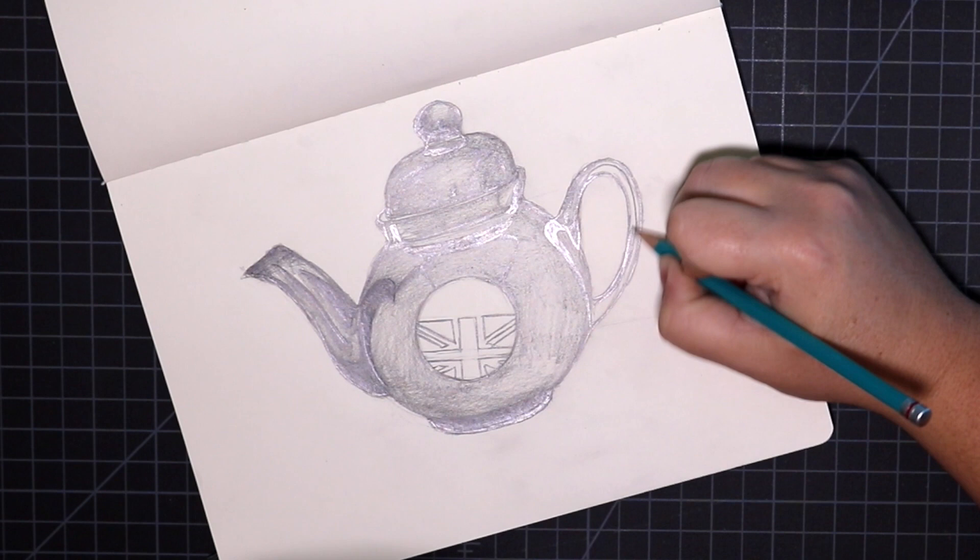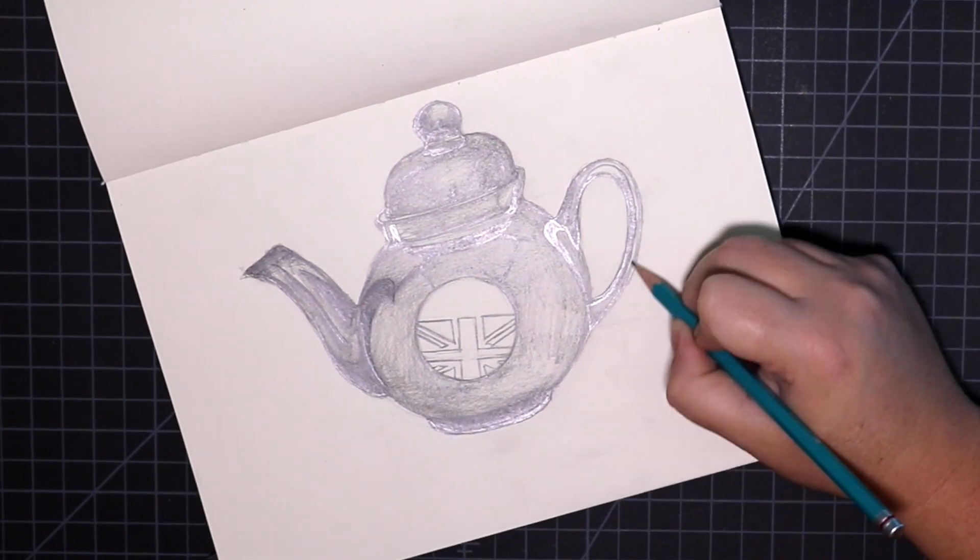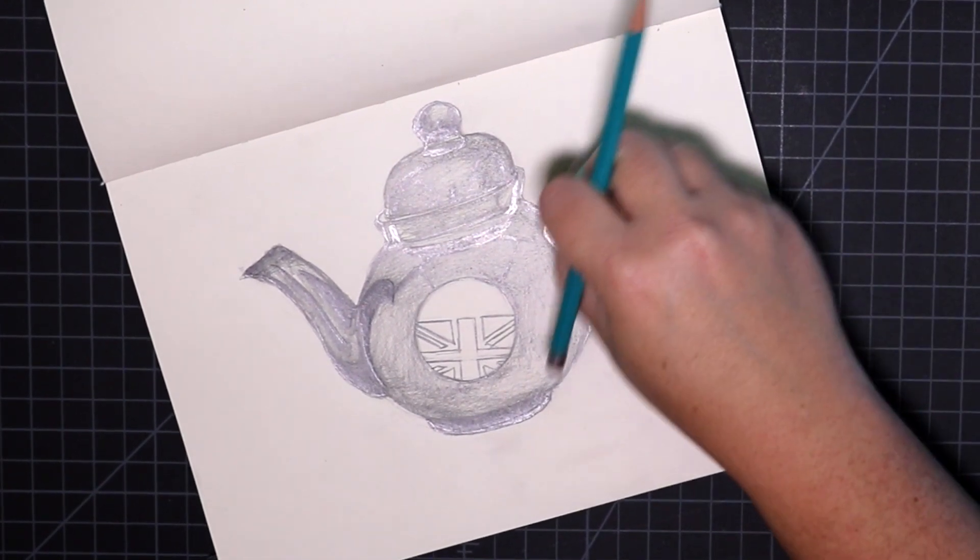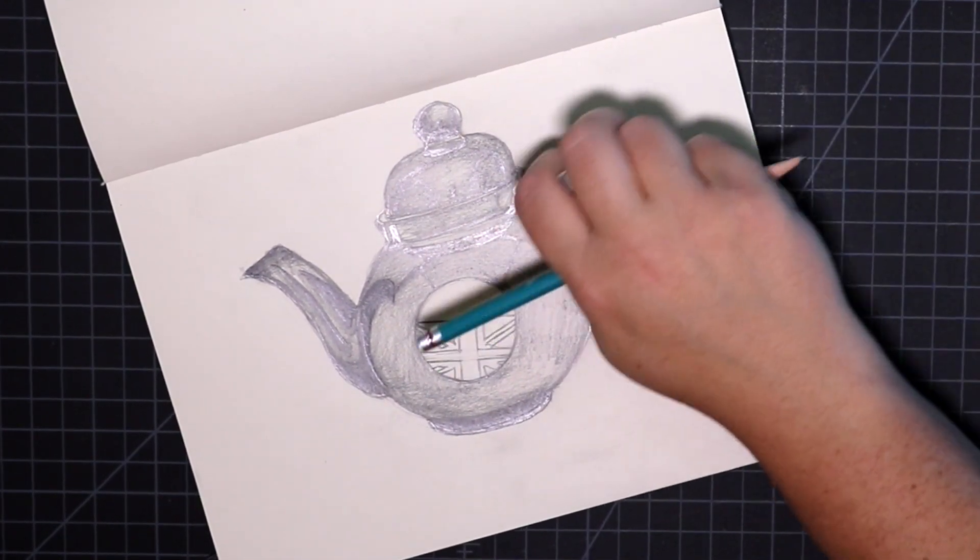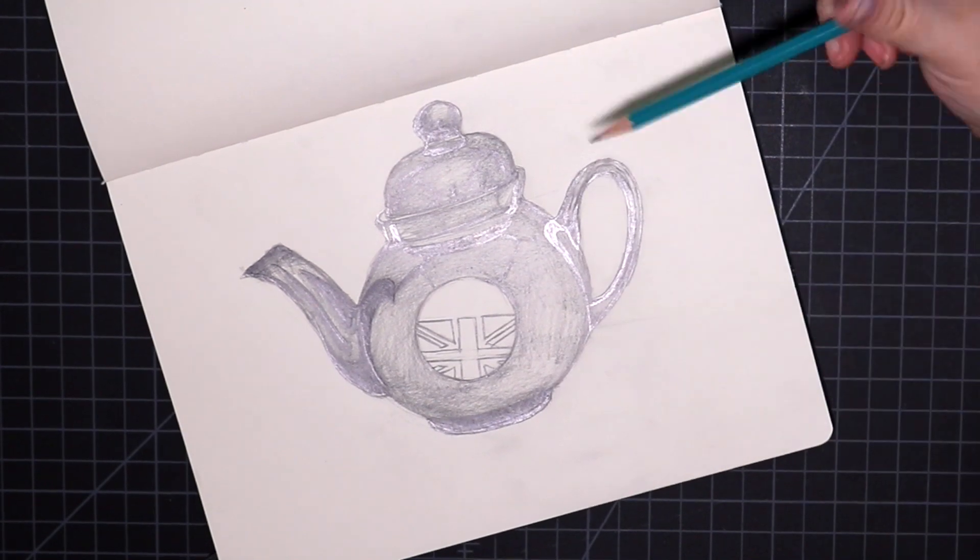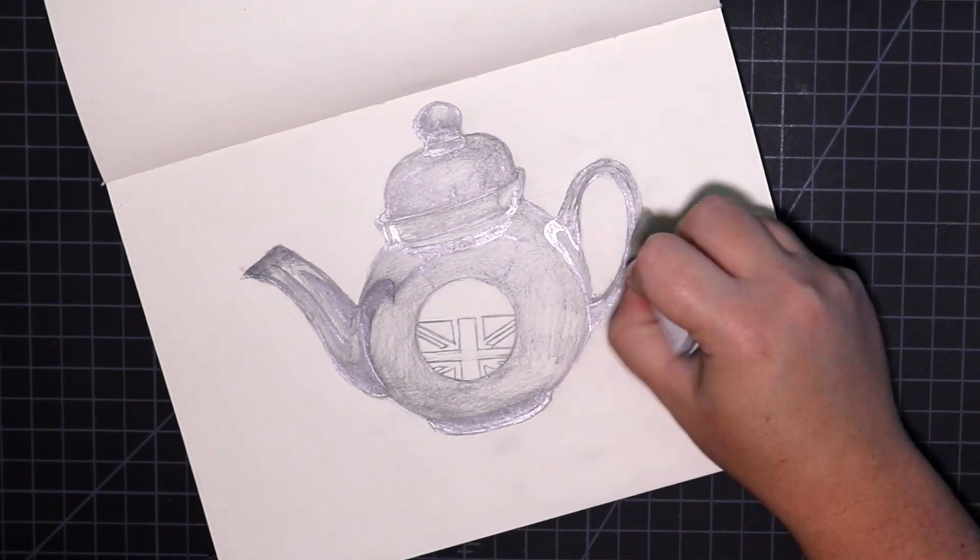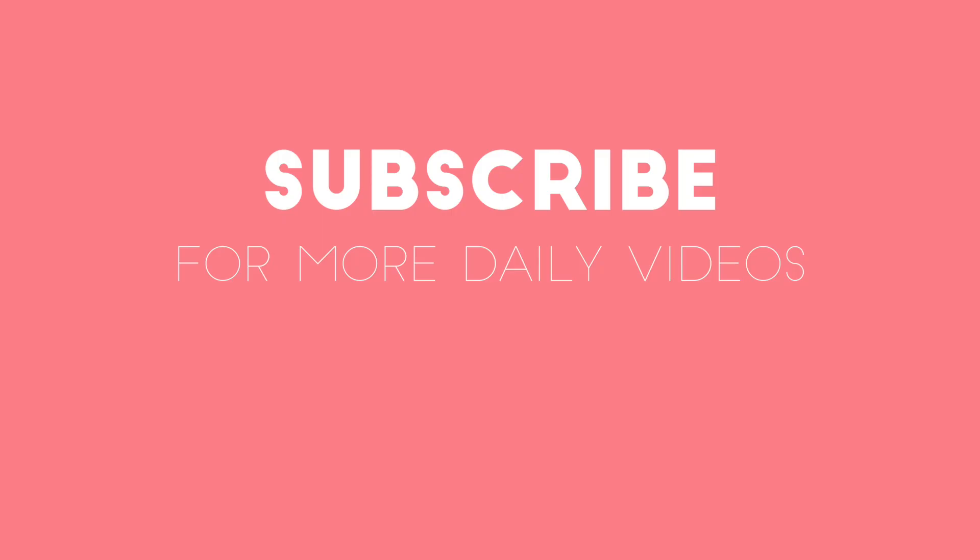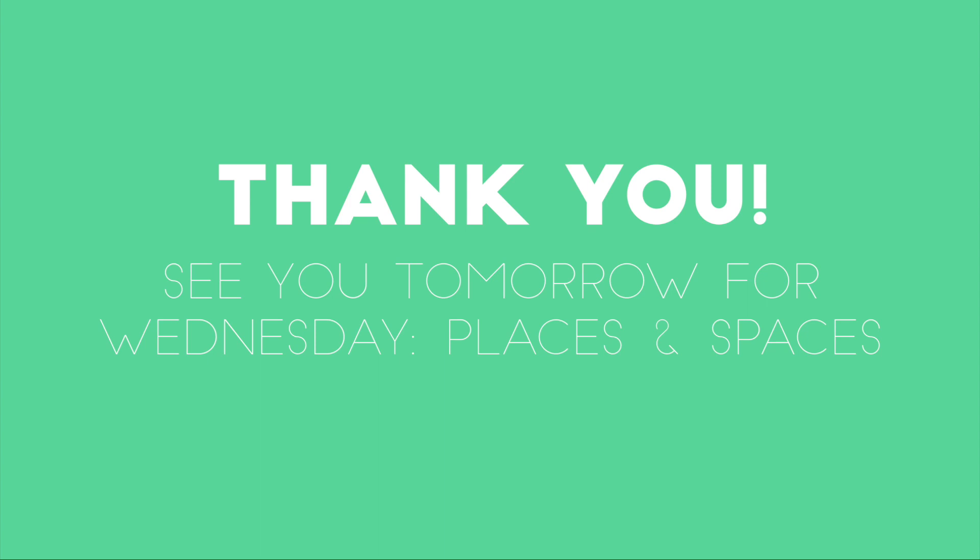Remember, if you want to see these videos daily and you want to be a part of our community, you can subscribe below and even hit the bell so that you get notifications. You can also join our Facebook group, Illustrate Away, where you can upload images of your work so that we can encourage you and be encouraged by you. Happy day!